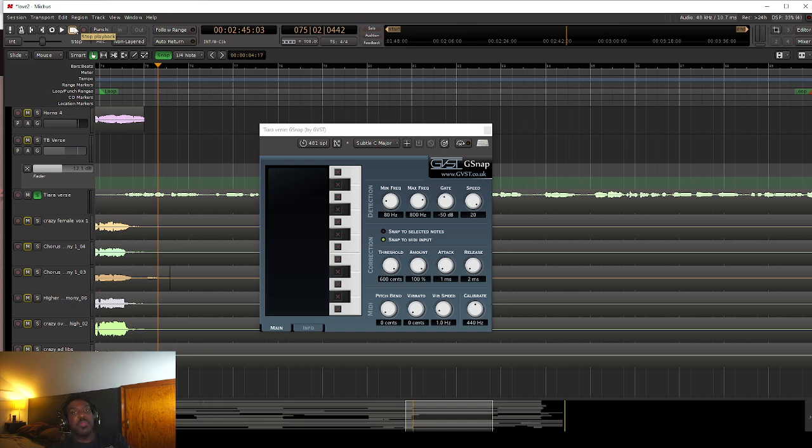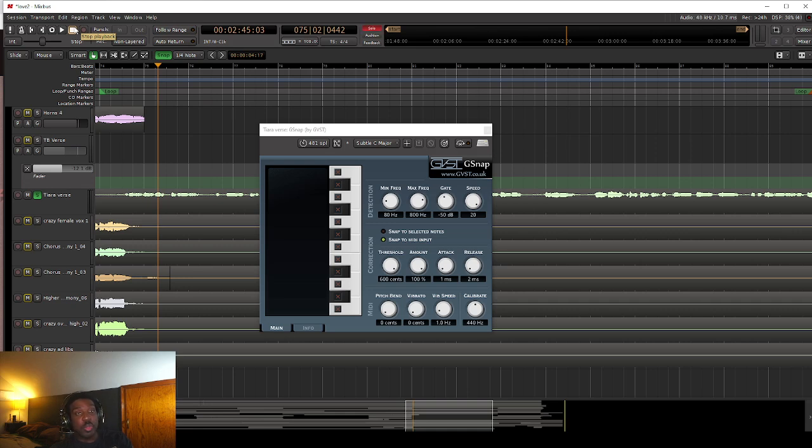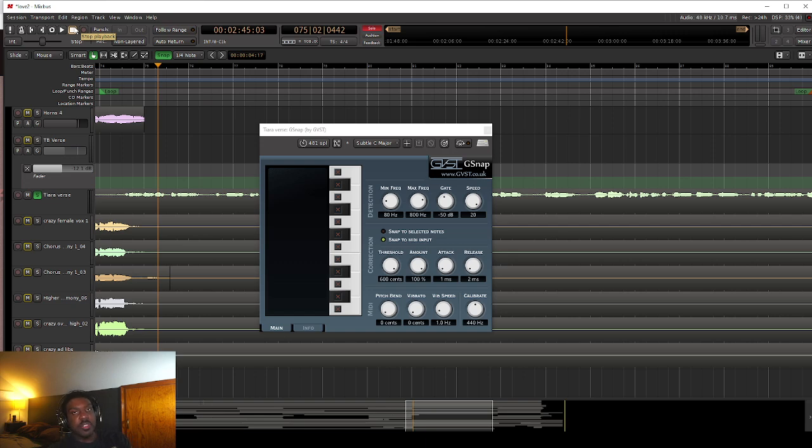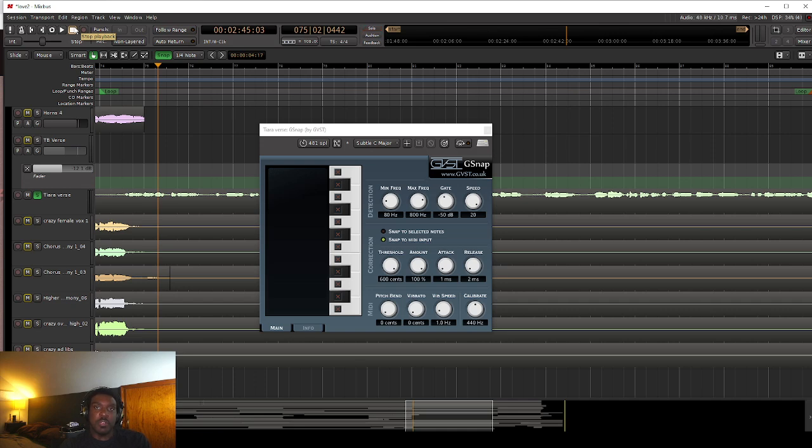And with these two free plugins, I feel like they stack up very well to the paid ones. They stack up very well to the actual name brand Auto-Tune plugin. That's the name brand. And they also stack up very well to Melodyne, which is what I use most of the time.